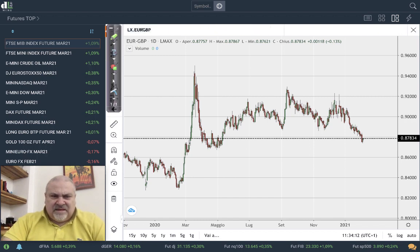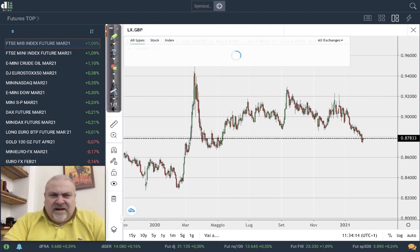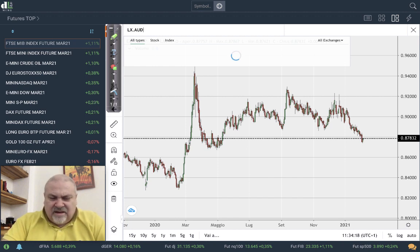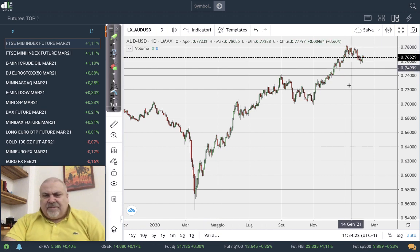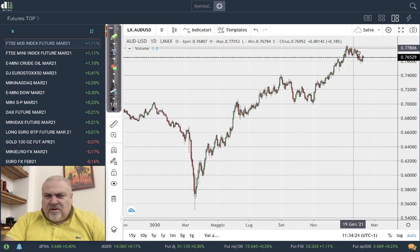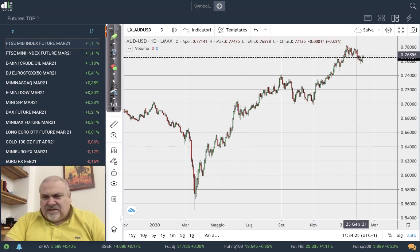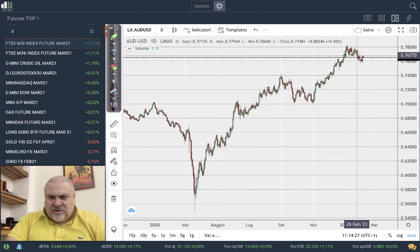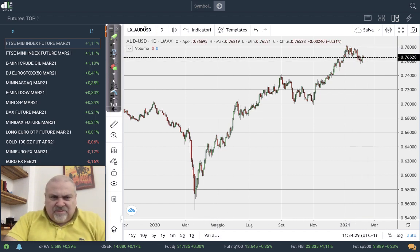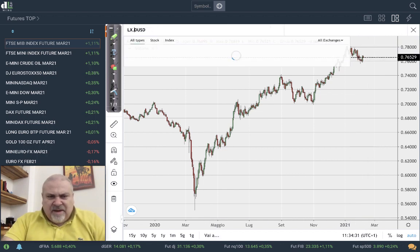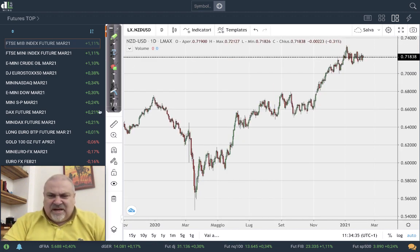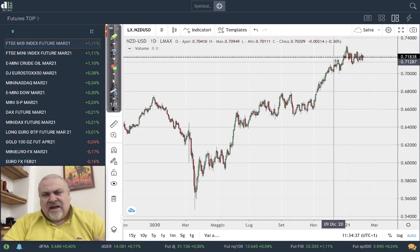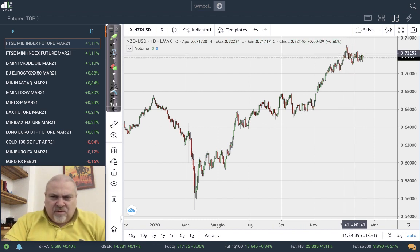Let's look at the other currencies combined with the US dollar, starting with the Australian dollar. The uptrend of the Australian dollar is still continuing — we had a quite strong movement for the US dollar, but now it seems we are starting again in the main uptrend. The New Zealand dollar is in a quite similar situation, though a little bit weaker than the Australian one.